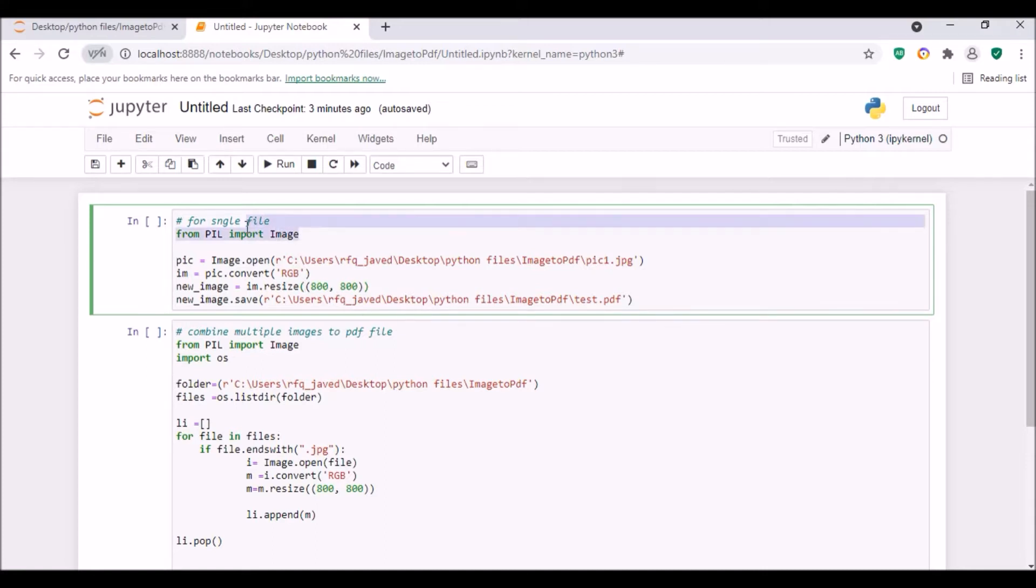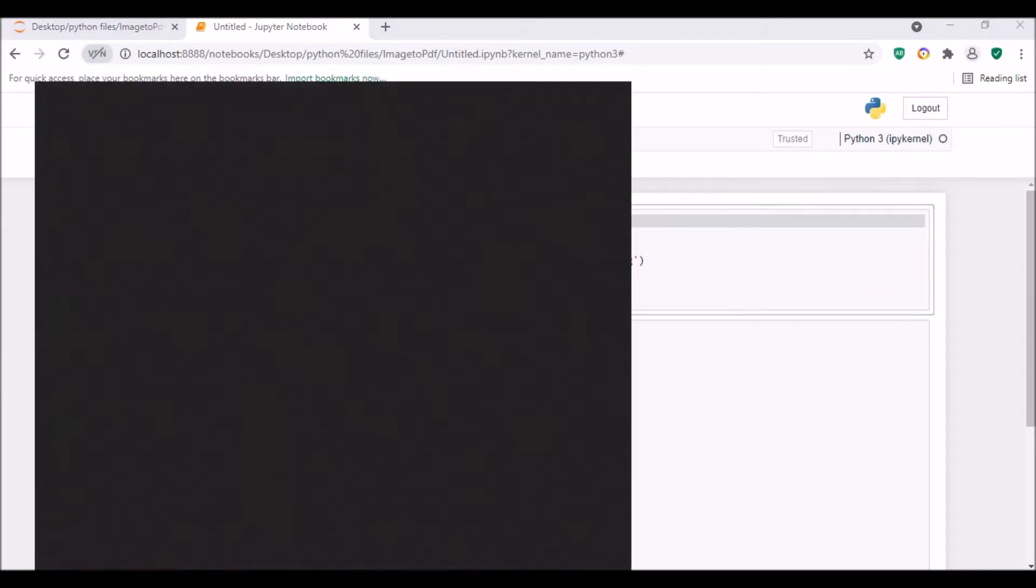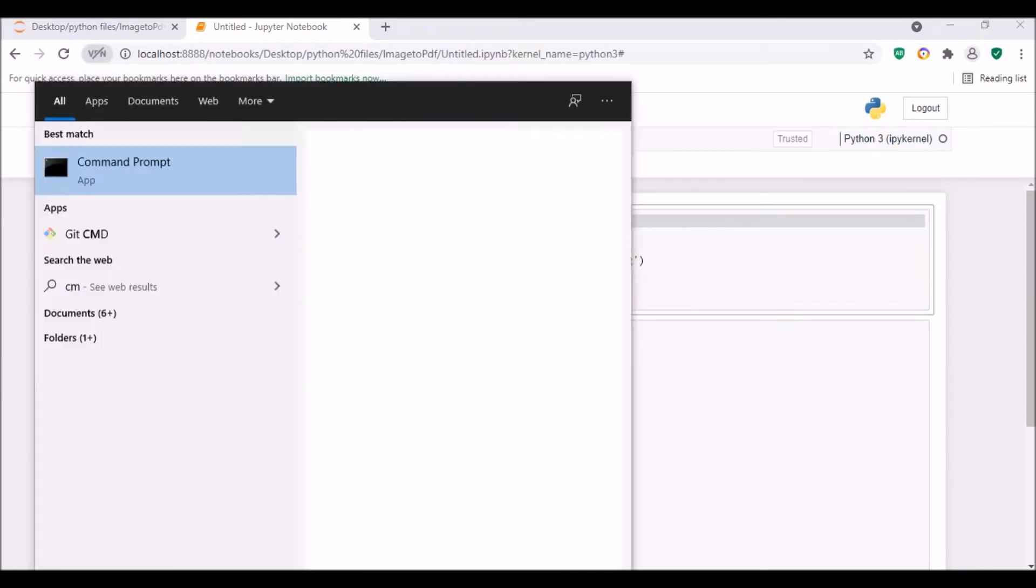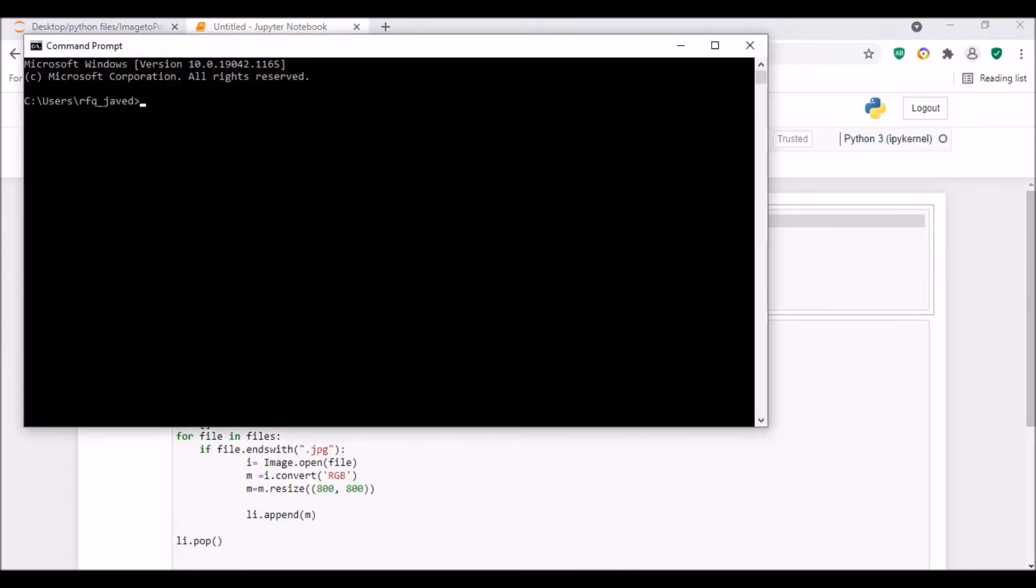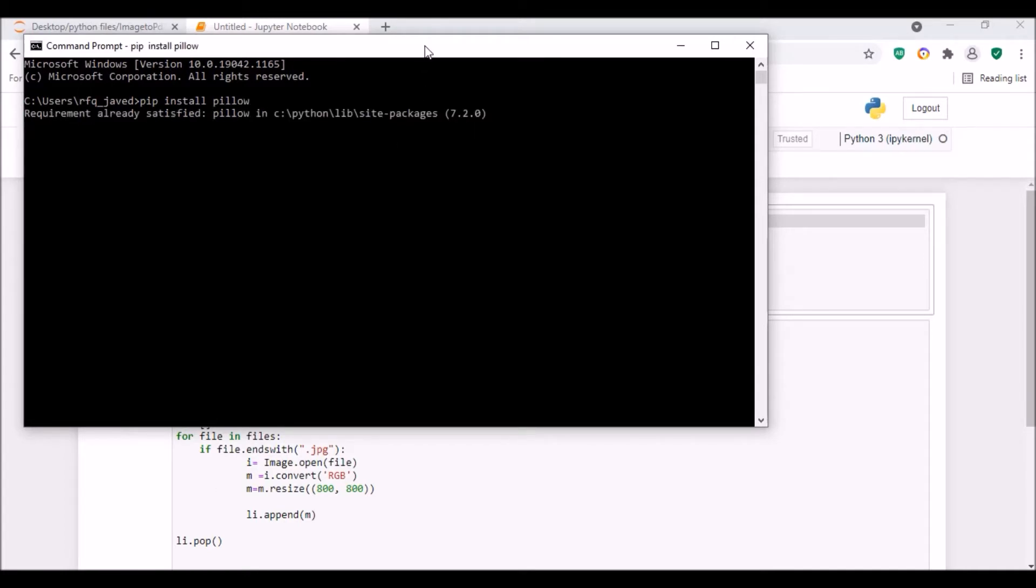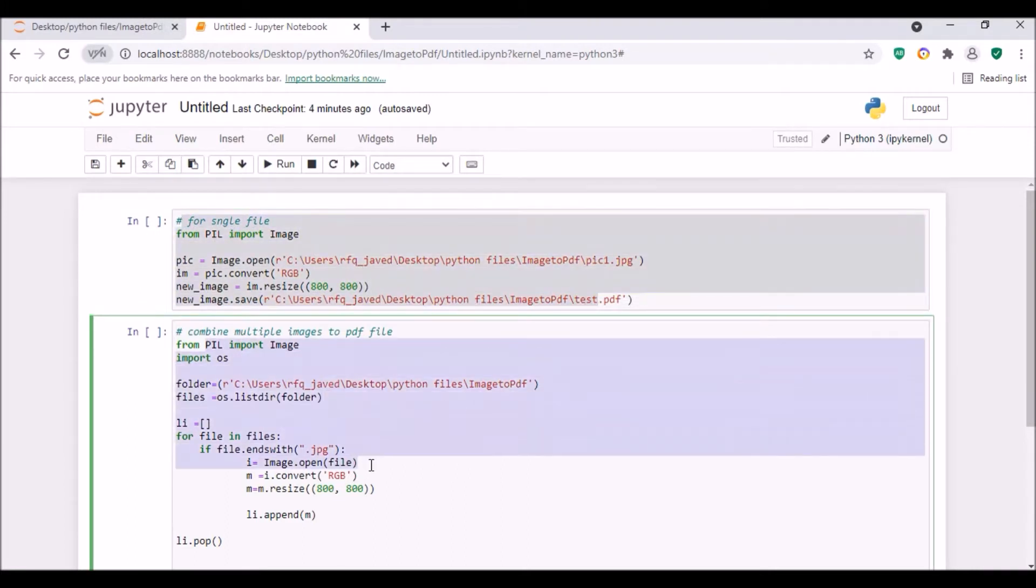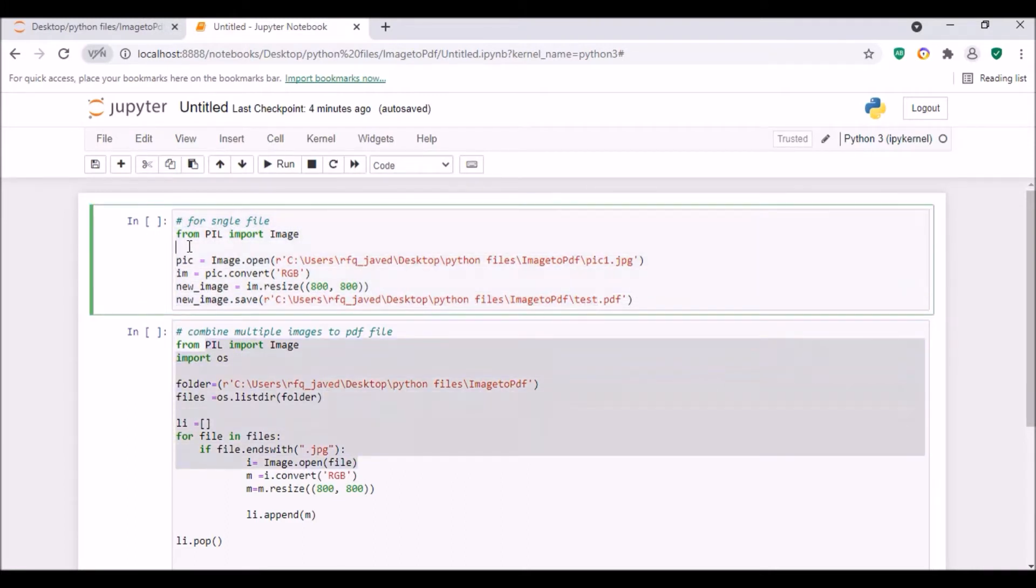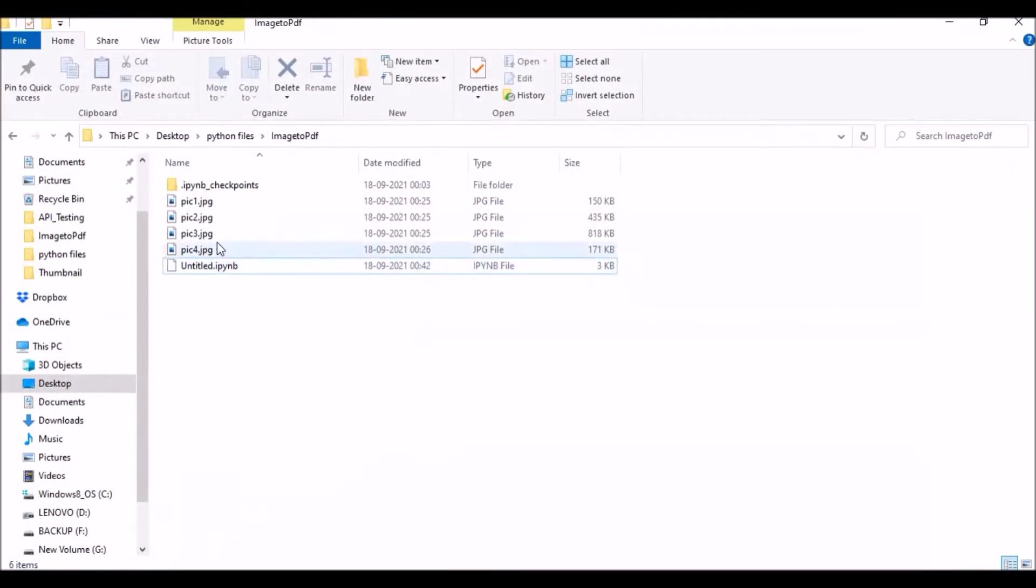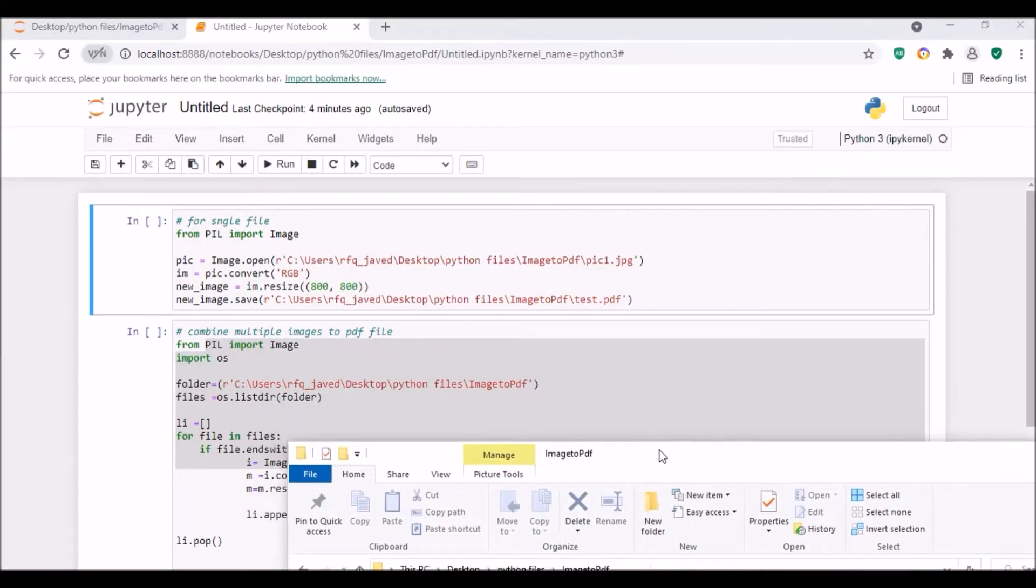First of all, you need to install a module called Pillow. In my case it is already installed. This is for single file, so I have created two separate files - one is for single file and one for multiple files. If you see in my folder, I have four jpg files. If you have png files, you can just rename them.